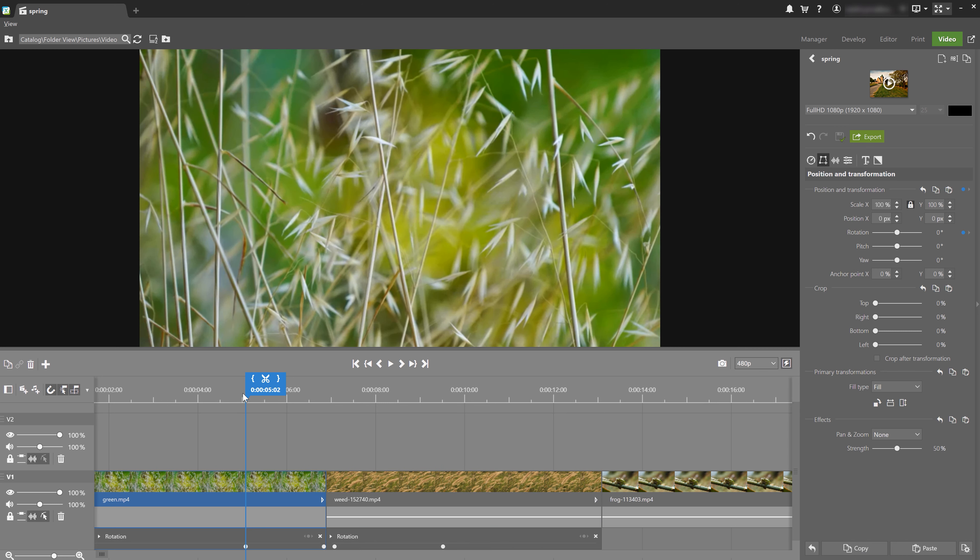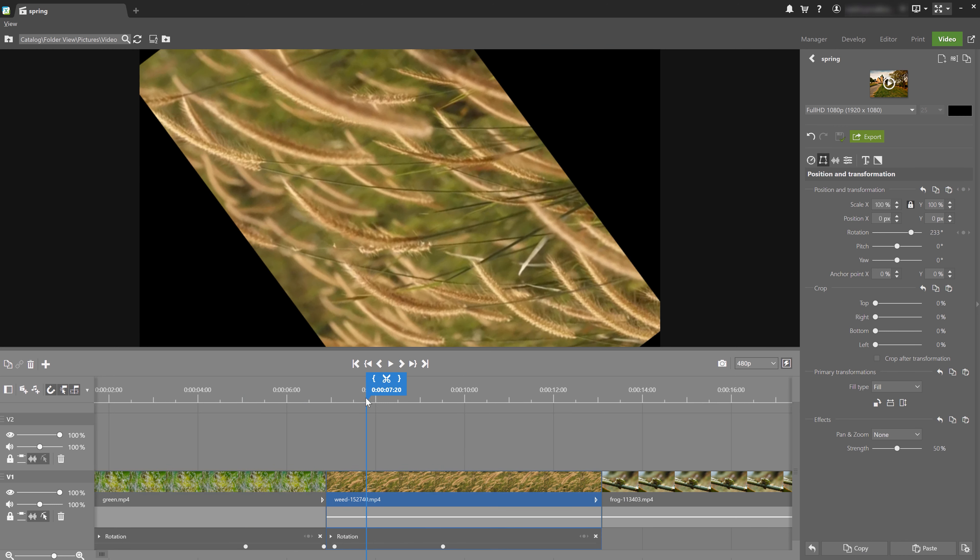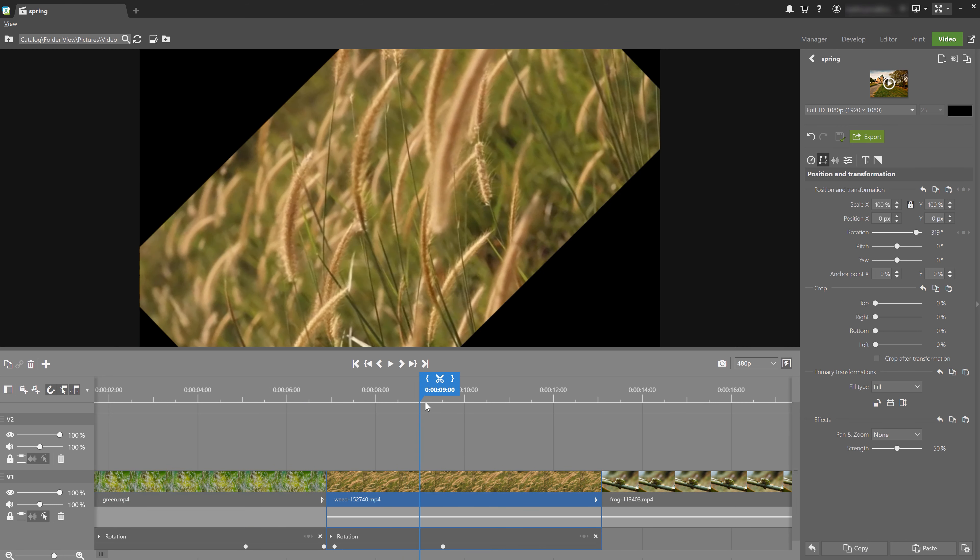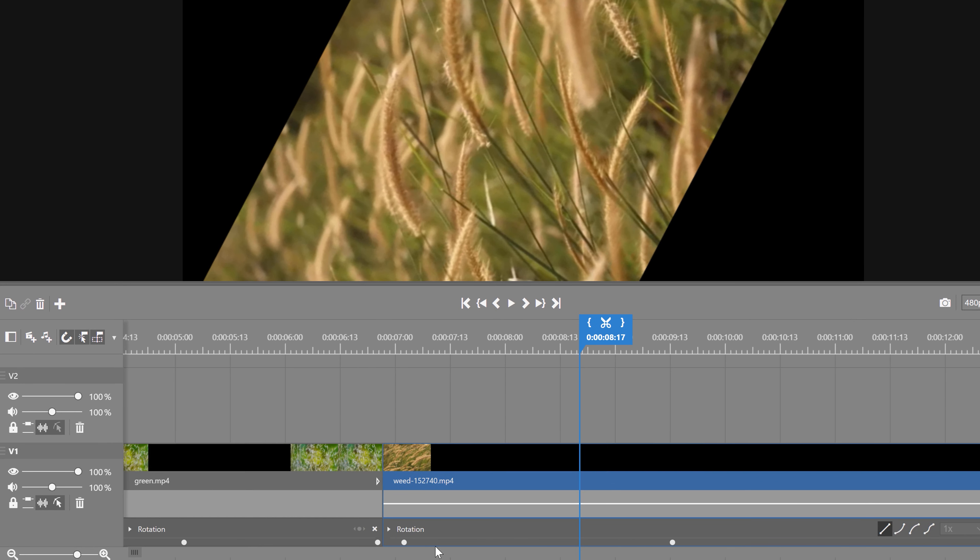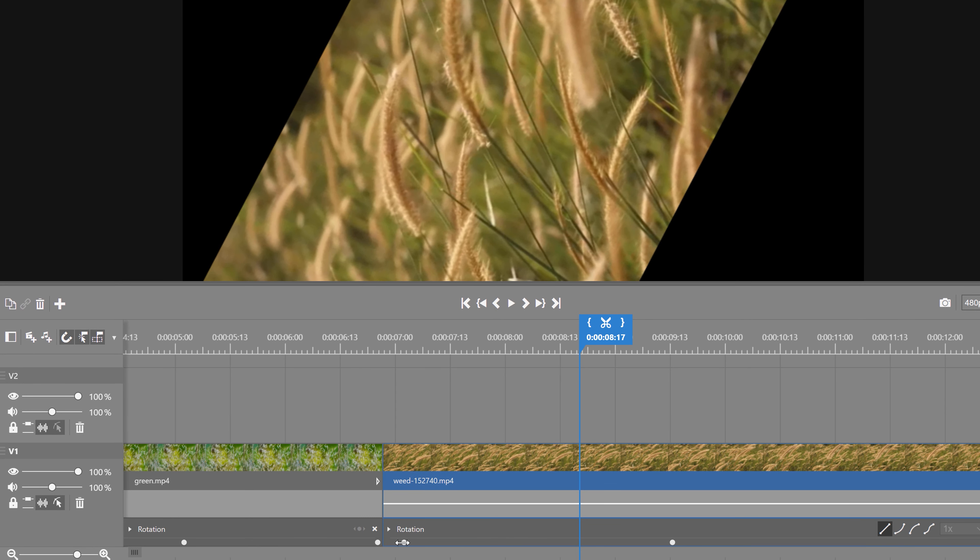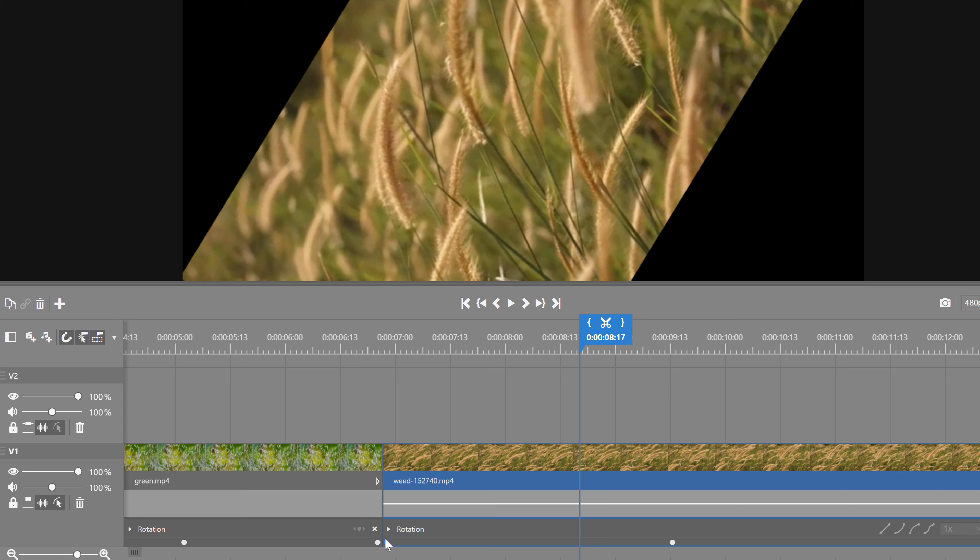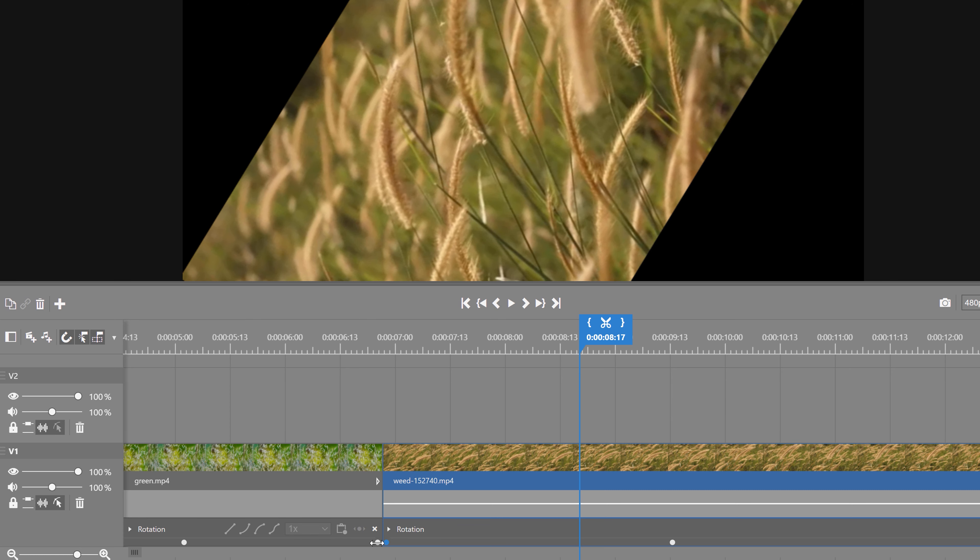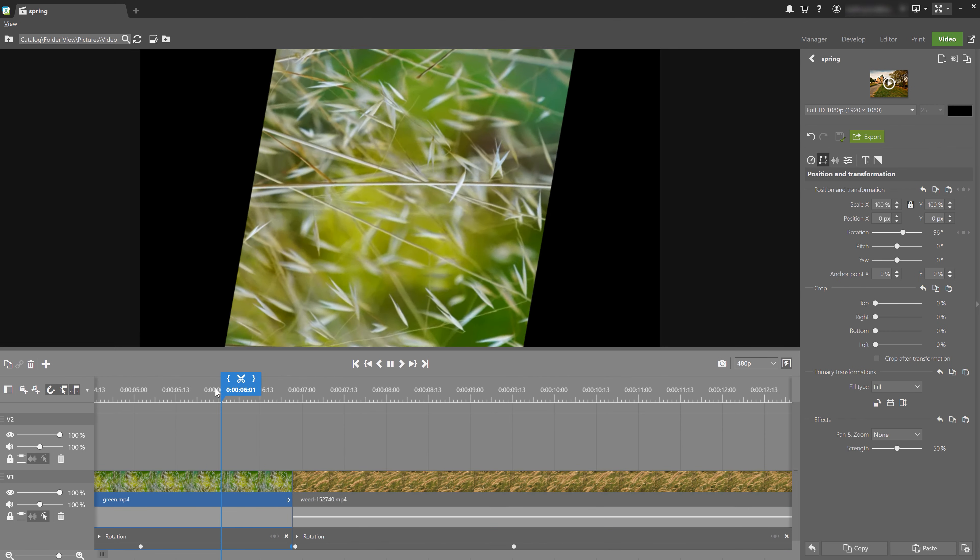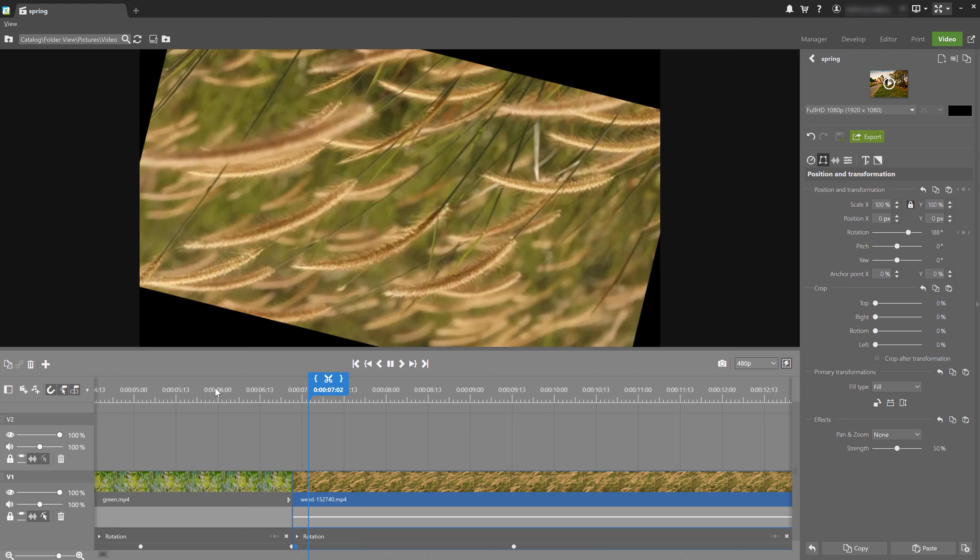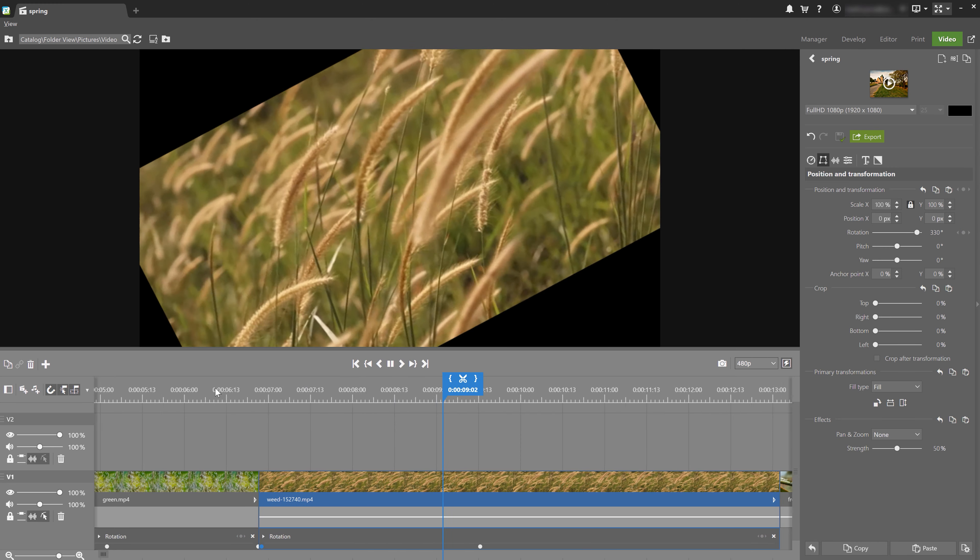You can now see how one clip turns and rotates into another during the rotation. And to make the transition a lot smoother, let's zoom in and move the keyframes as close together as possible. And the rotation transition is smoother.